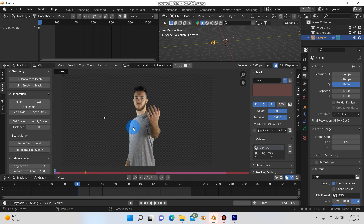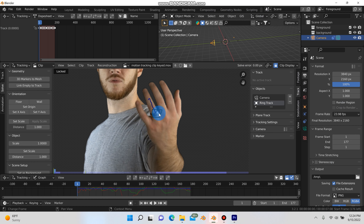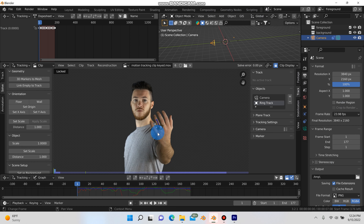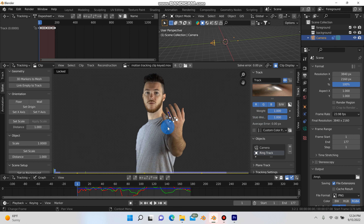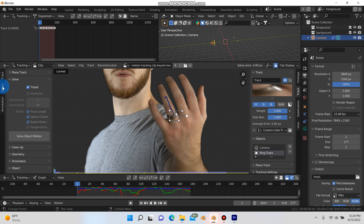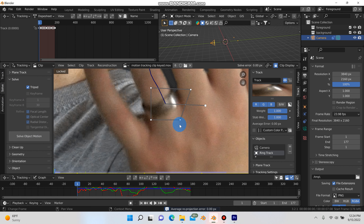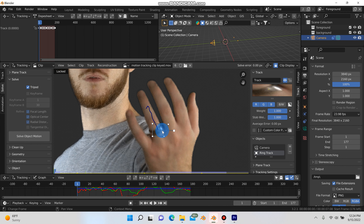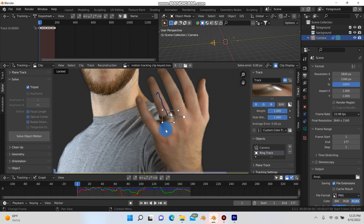Now I can go back into the motion tracking tab and go back to the ring track. We've already tracked the motion for the ring. I'll select the track, go under geometry in the solve panel — not the track panel — make sure tripod is enabled, and hit solve object motion. We have an average reprojection error of 0.00 pixels, which is perfect. Typically you want under 1, which is good; anything above 1 is usually not good — especially for camera tracking you want 1 or less. So 0 is exactly what we want.